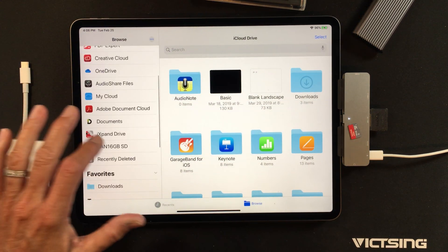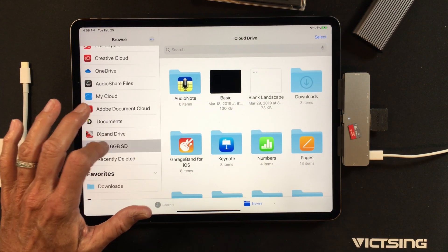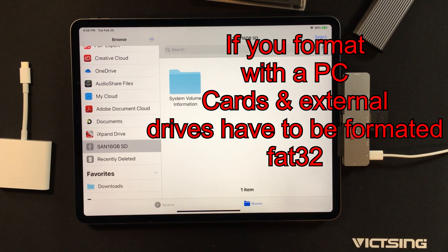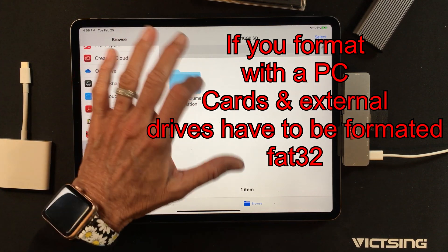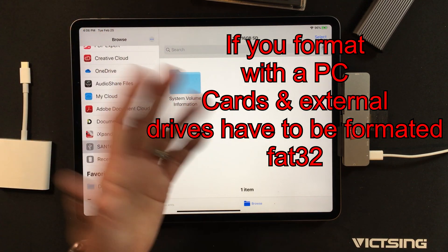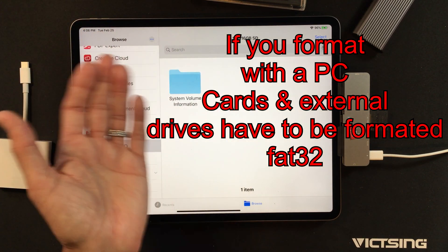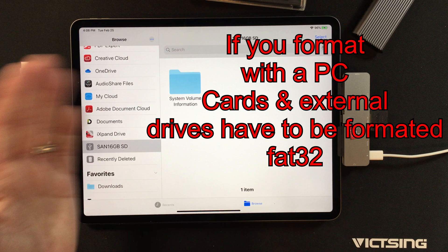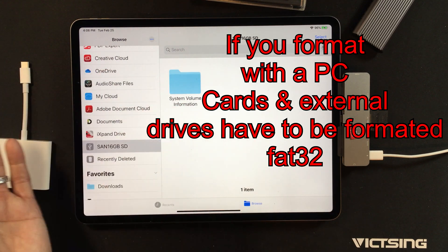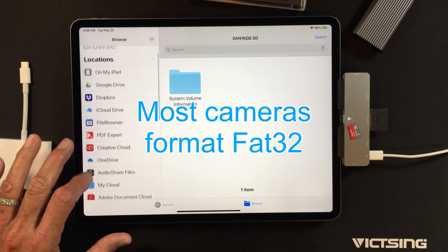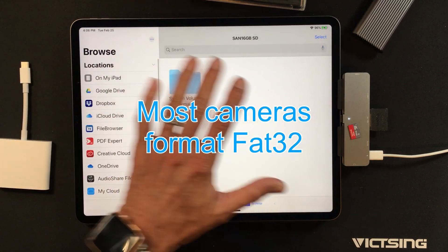I'm going to show you, there it is, there's the SanDisk 16. That's what that is. And there's the system volume. There's really nothing on here. Obviously if I take some pictures I could move them off, but I can also move things onto this.